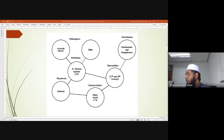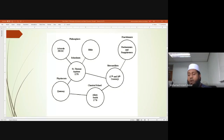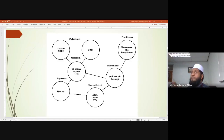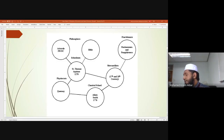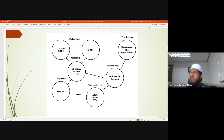Last class I was discussing the summary of the entire semester - why we are doing this course and how the name 'History of Islamic Economic Thought' fits. Now we are going into our first chapter, which is about the philosophy of Islamic economic thought.